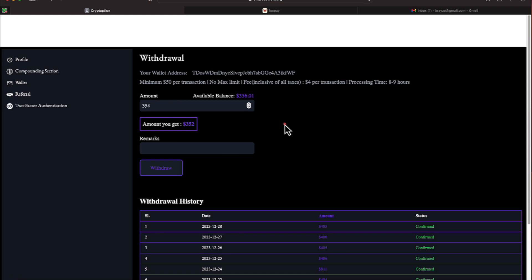When you register for this program, use a decentralized wallet such as Exodus or Trust Wallet, MetaMask, things of that nature. You'll put in your wallet address when you register.